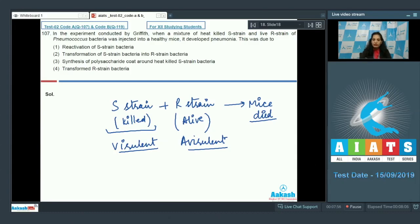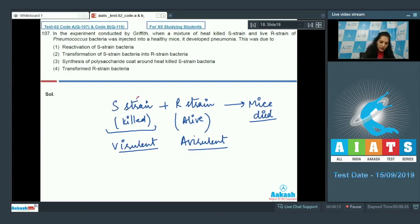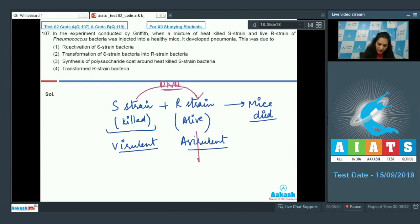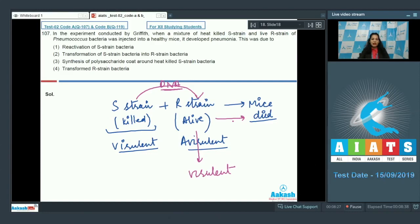When virulent heat-killed S strain bacteria were mixed with avirulent live R strain bacteria and injected into mice, the mice died because there was a transformation: the DNA was transferred from S strain bacteria to the R strain, making it virulent, causing disease.